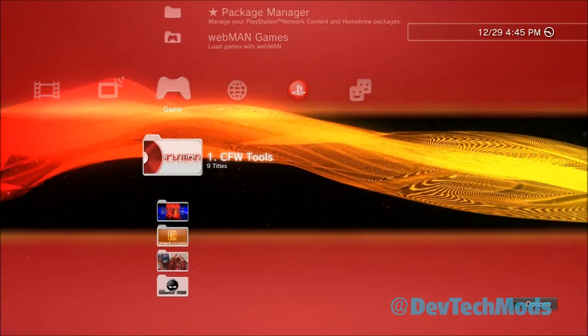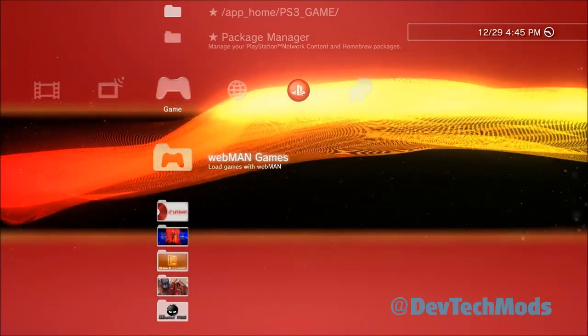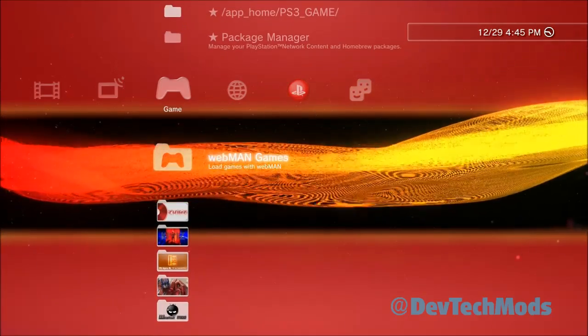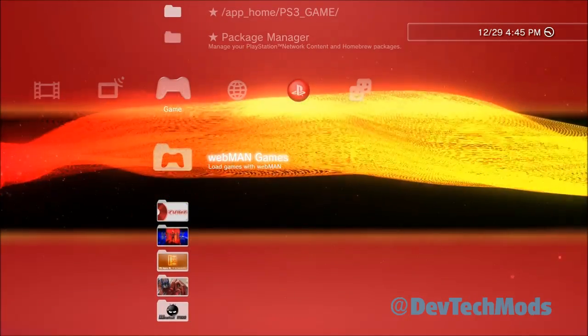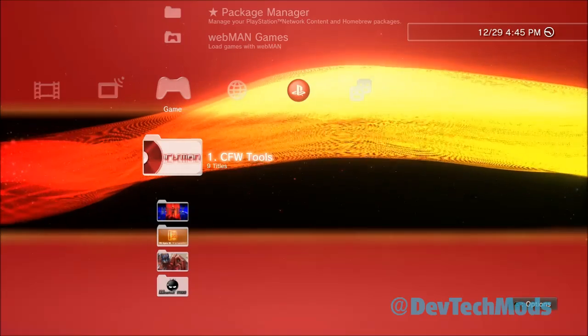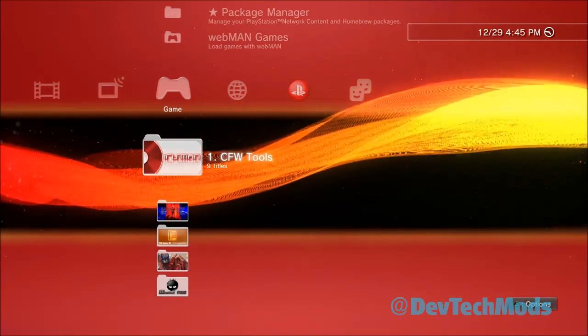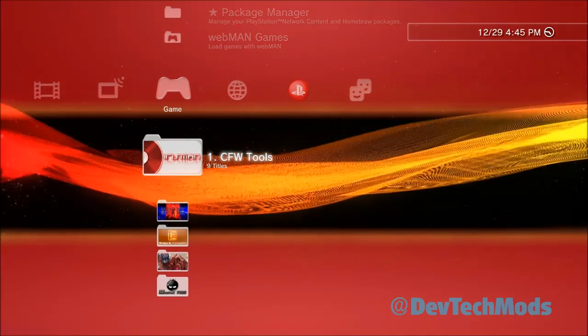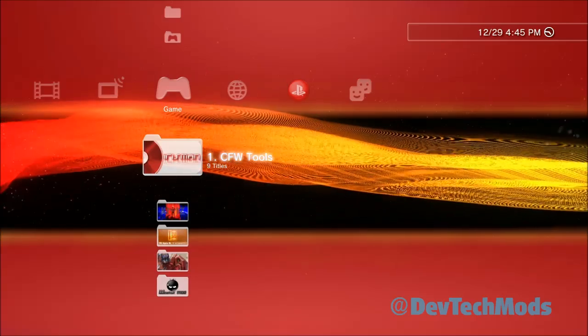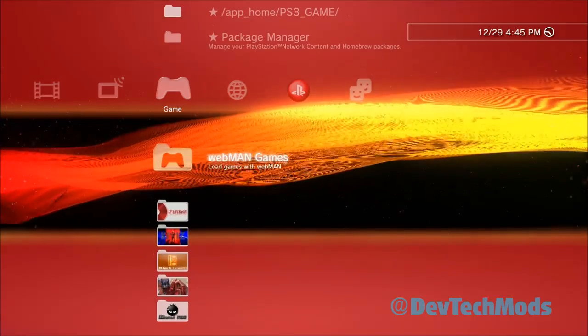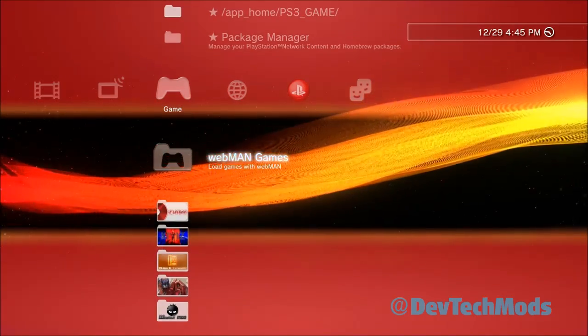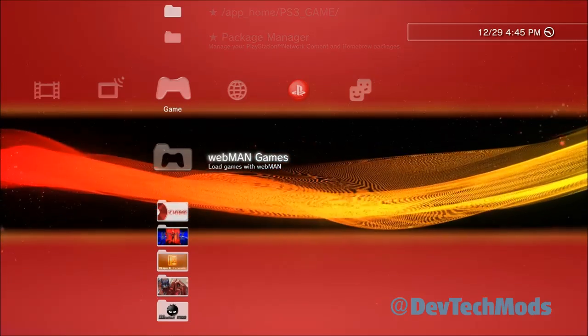Once you're back at the XMB you may see the folder here called webman games, but you may not. If you don't, don't panic. Just go into any app and come right back out - go into multiman and come out, go back into the Rebug toolbox and come right back out. When you do that you will see it there, and once you see it there you never have to do that again.